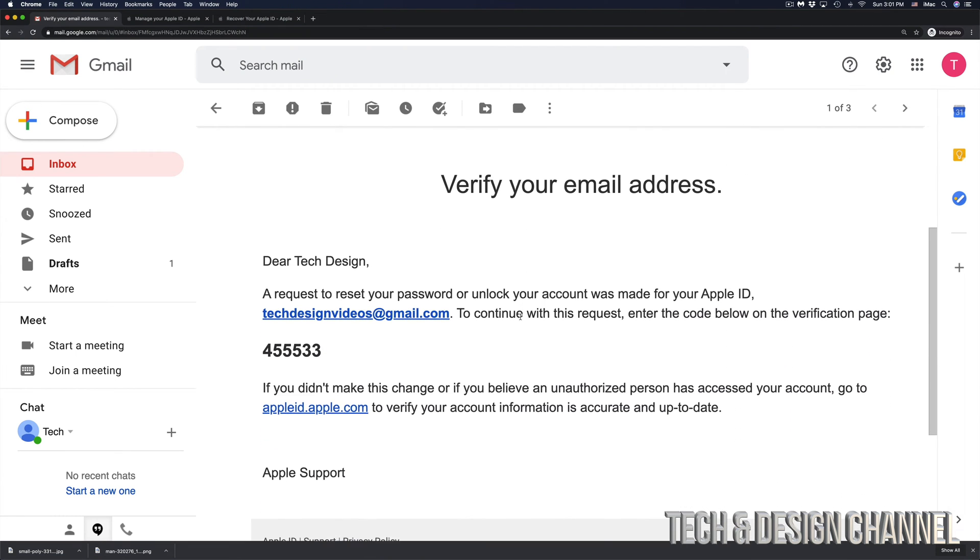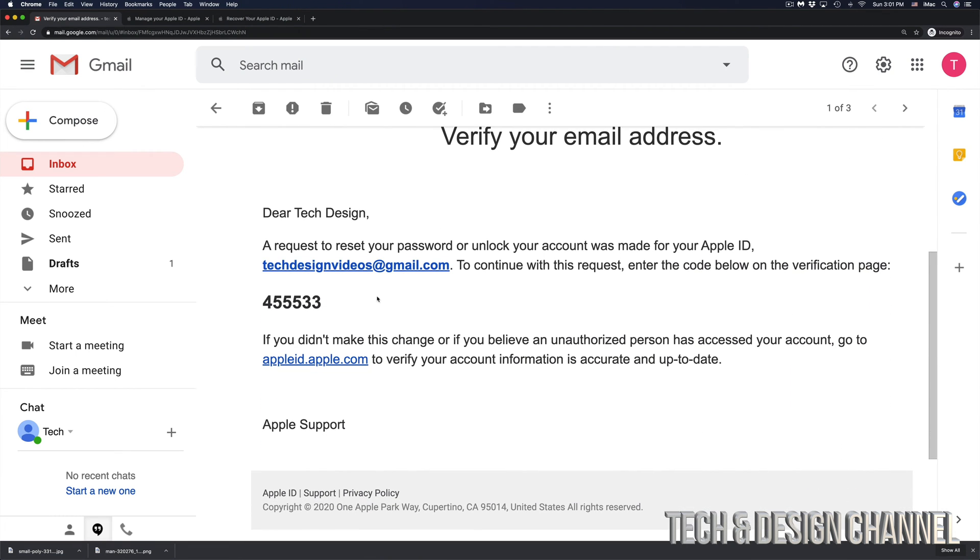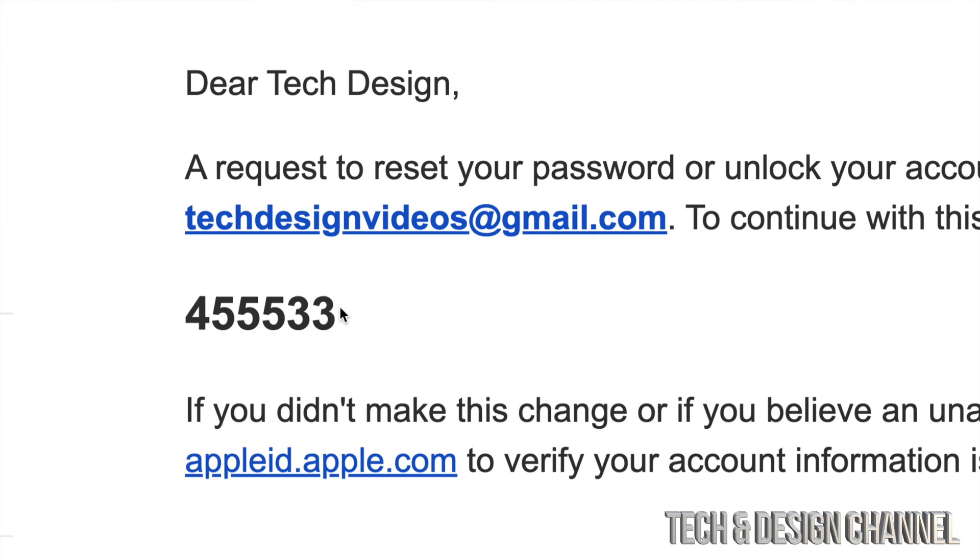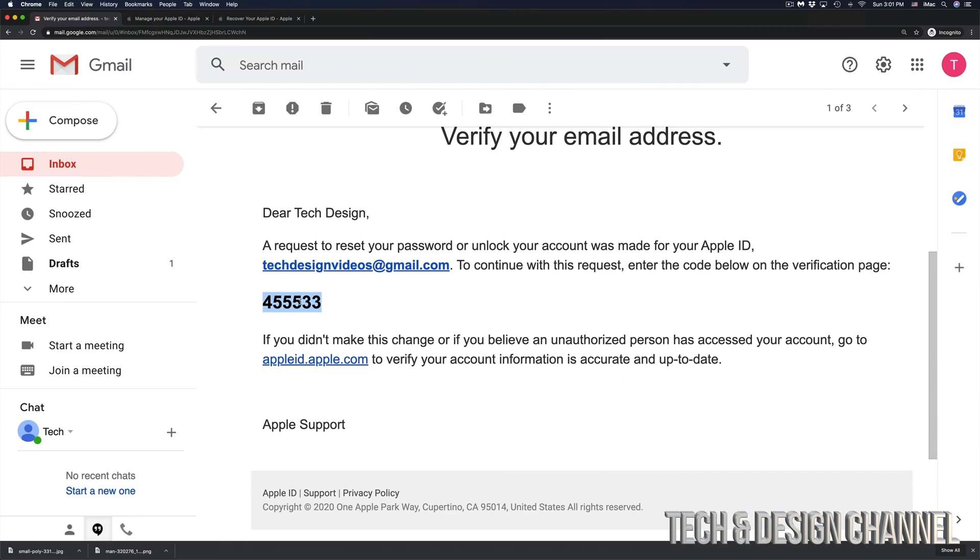If you scroll down a little bit, we're going to see the code that Apple just gave us. This is the code that Apple just gave me and that's in my email. In this case, I do have a Gmail address and that's why they sent it over to my Gmail.